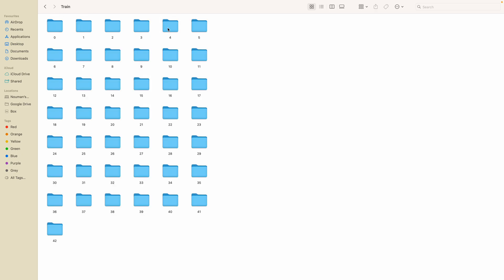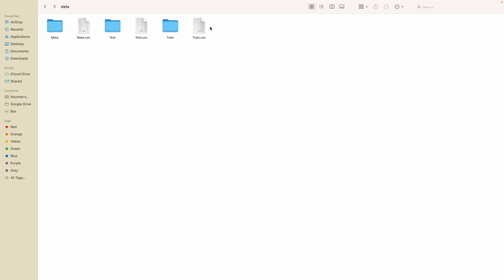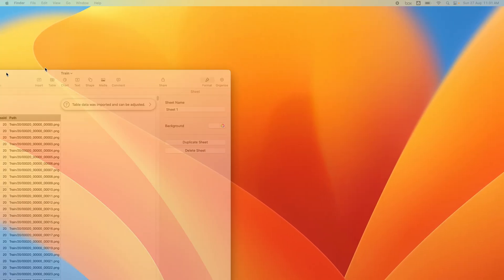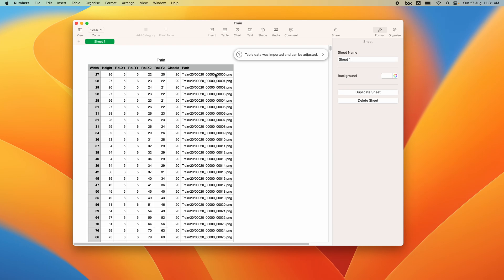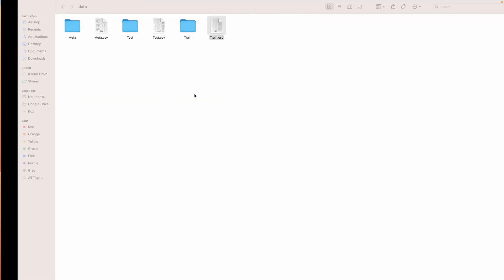The training folder contains 42 classes. Here are the labels in the CSV file — it has the image name and the label. You can see it shows the class number and the class name. There is also a GUI where the ROI (Region of Interest) is defined — that is where the object is located, the target area we are focusing on.